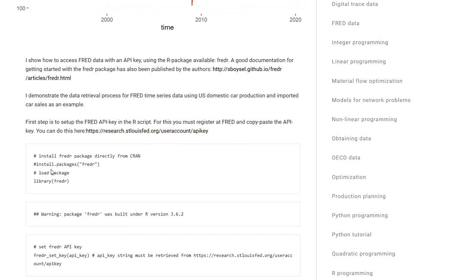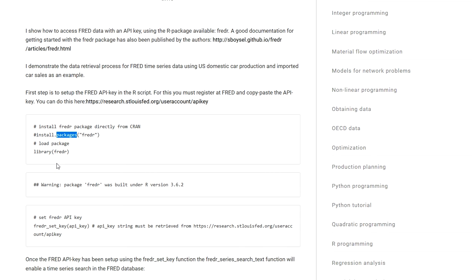Then in your script you of course need to install the package. It can be installed directly from CRAN by running this line of code and then you have to import the library by running this line of code.